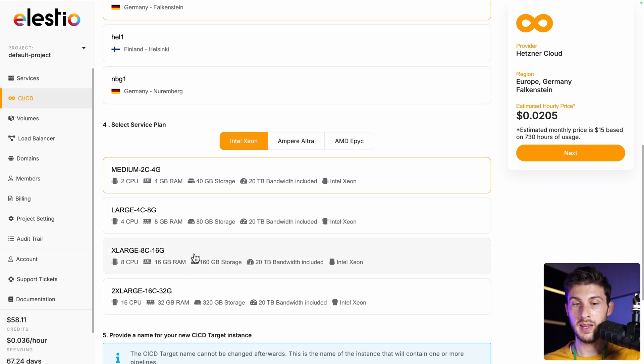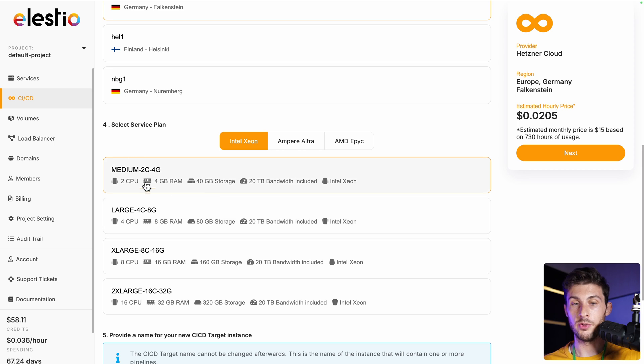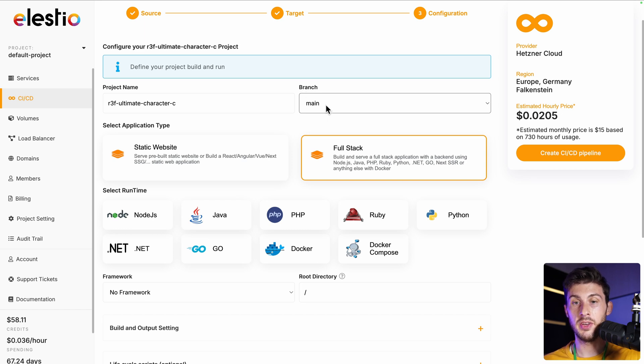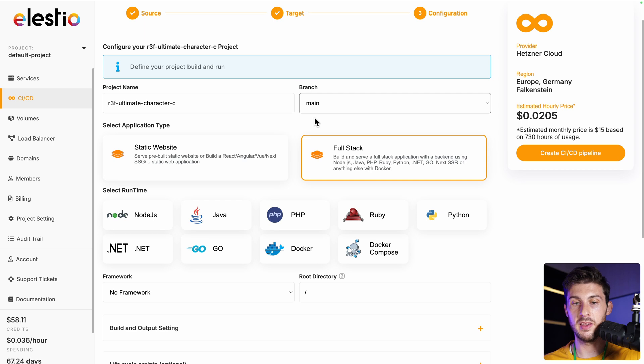Deploy either on a new VM or an existing one, choose between the different cloud providers, region, and service plan, which is basically the number of CPU, RAM, and storage. The smallest one will work good for our project, and hit next.